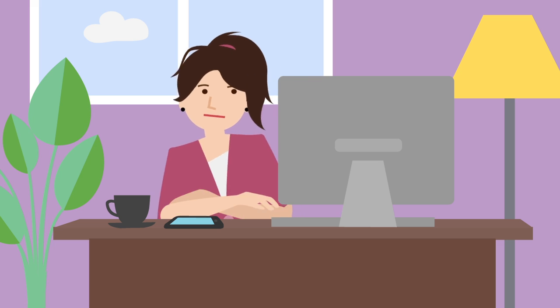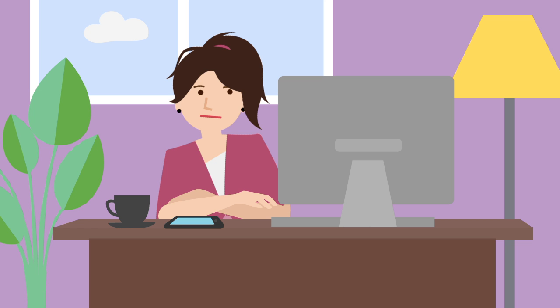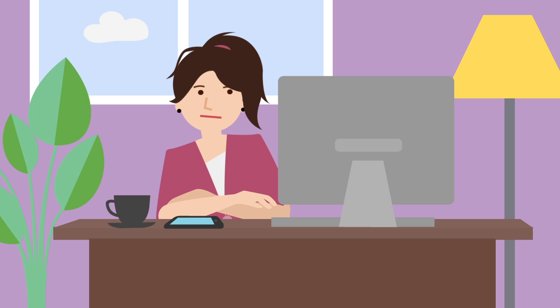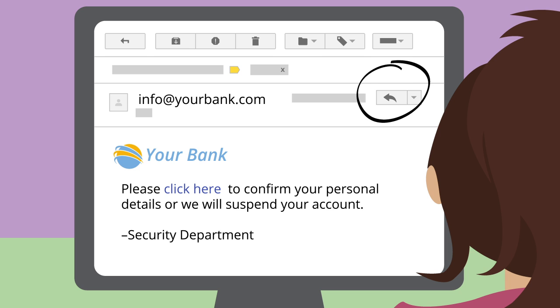Never send personal information over email unless you're absolutely sure who you're sending it to. Don't use the reply address in the message, since it can be forged.